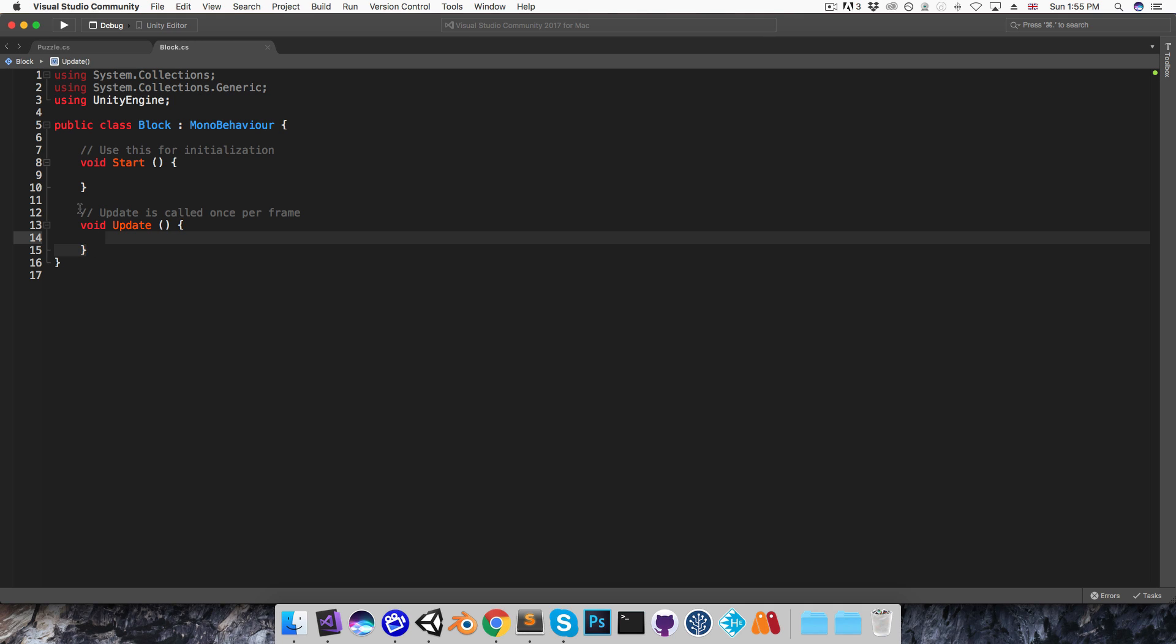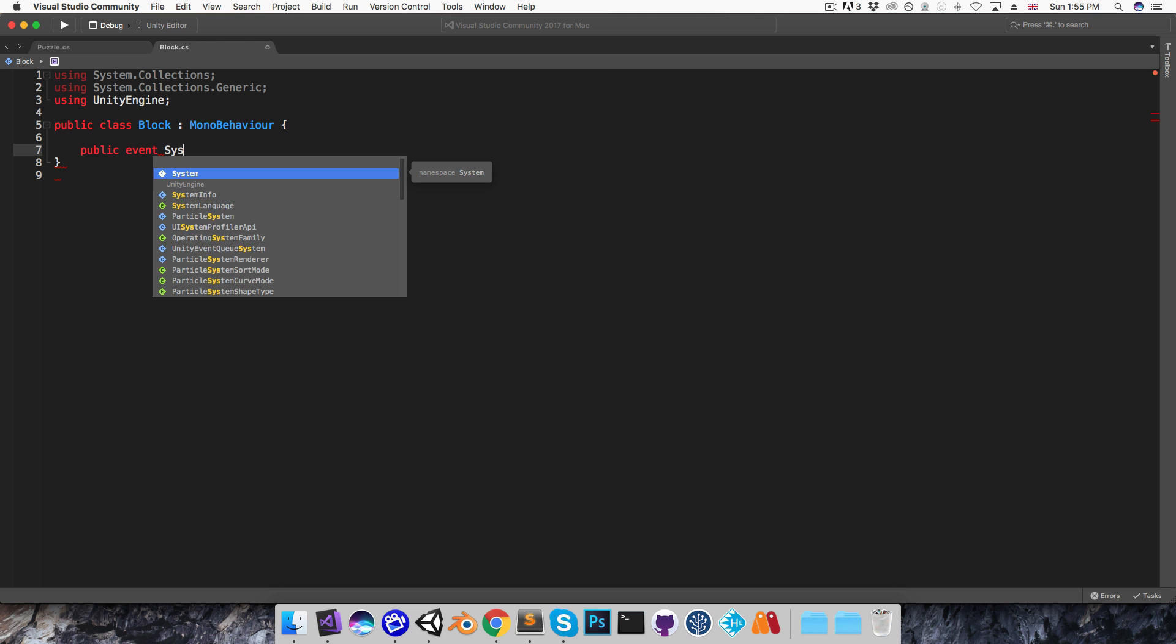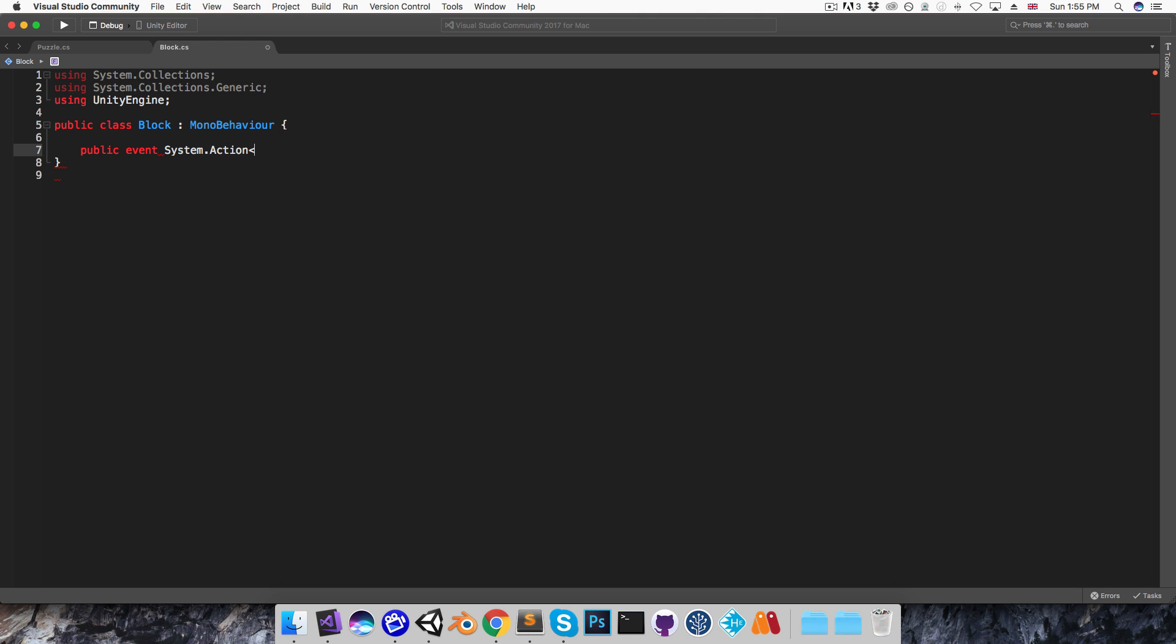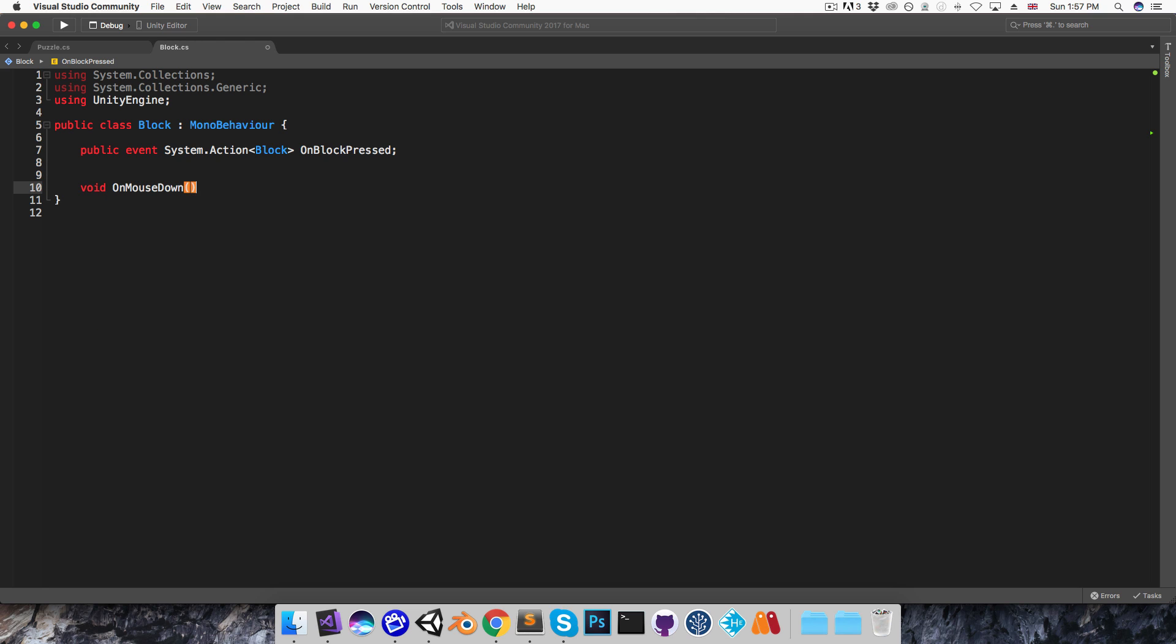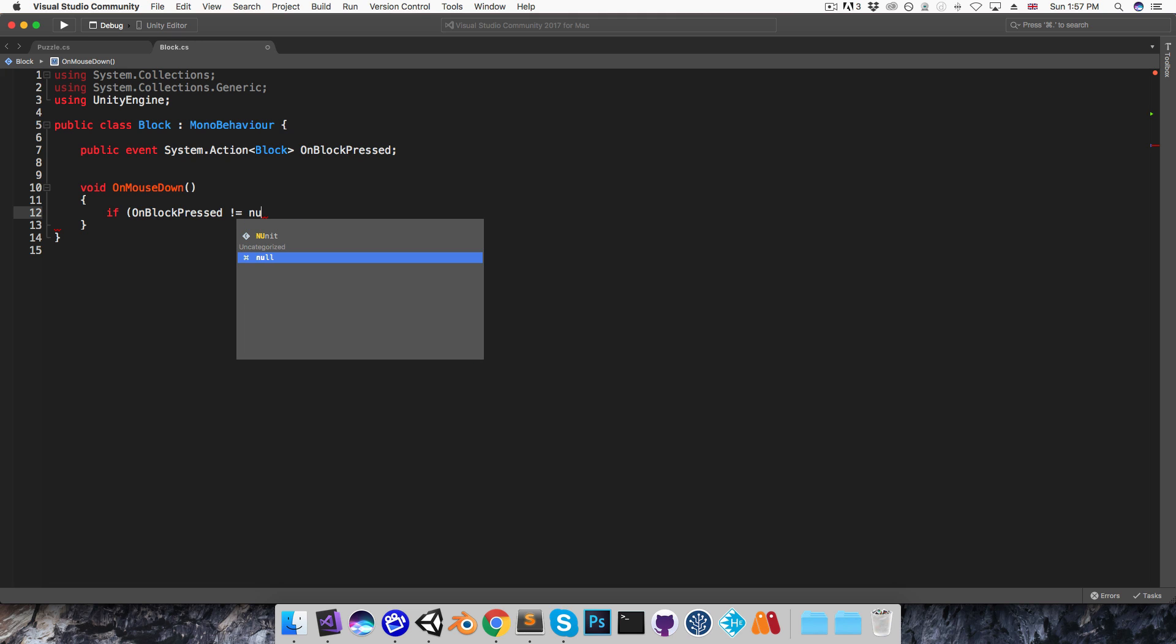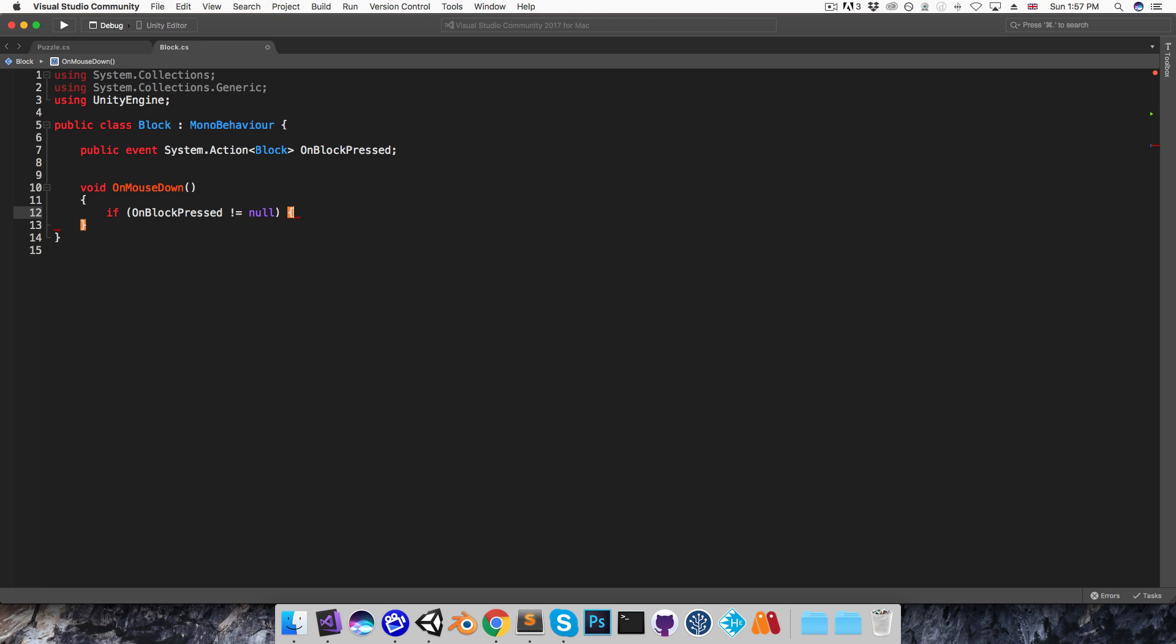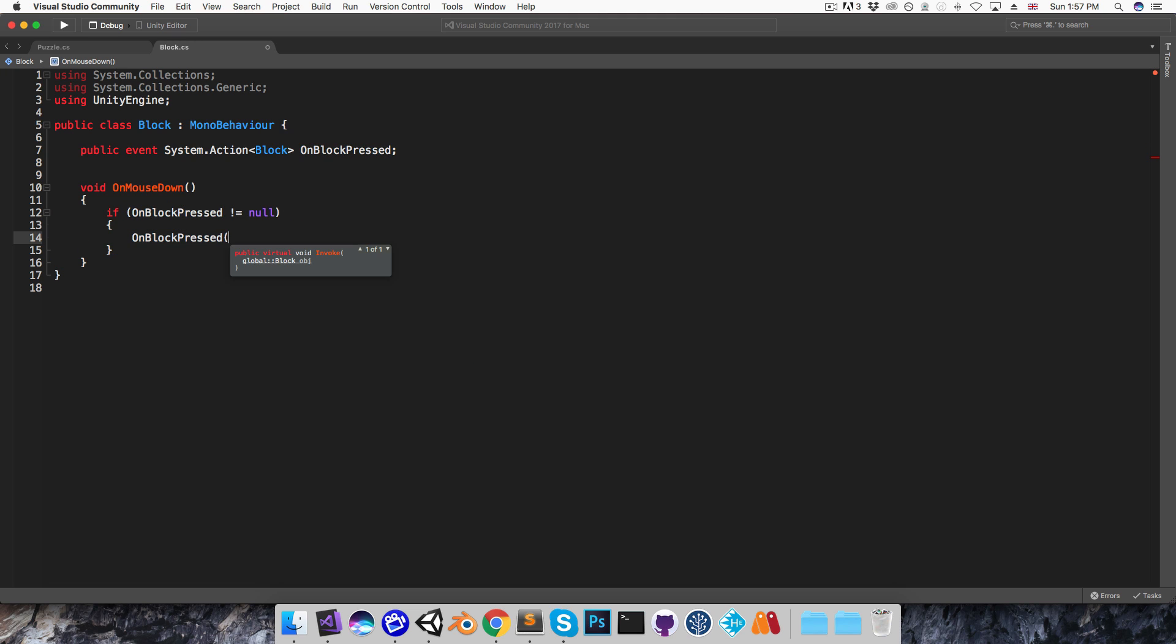And I want this to have an onBlockPressedEvent that the puzzle script can subscribe to, to be notified when the block is pressed. So I'll create a public event, and I want the event to have a parameter which is going to be the block itself that's pressed. So I'll say system.action of type block, and I'll call this onBlockPressed. And then in this onMouseDown method, which gets called automatically on any object that has a collider attached, we can say if the onBlockPressedEvent is not null, then it can be safely invoked, passing in this block.